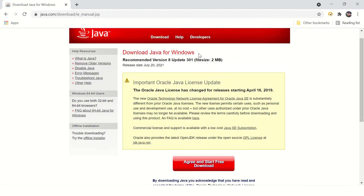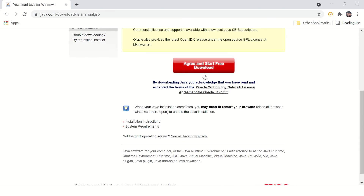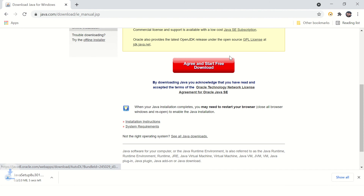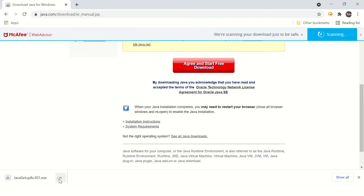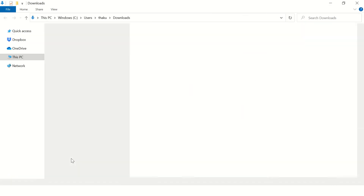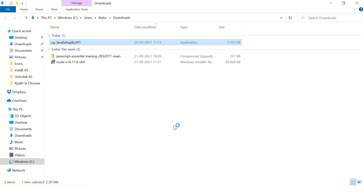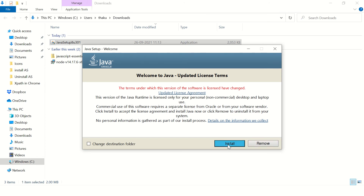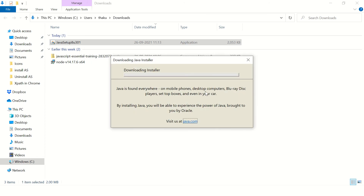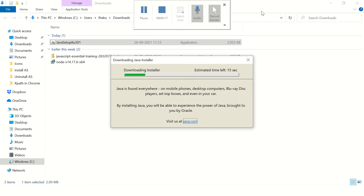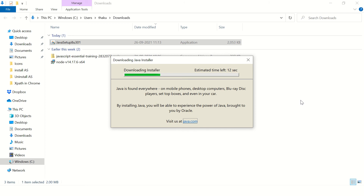Make sure you're using an authentic website to download Java. Here it is. Keep everything as default and let it get installed.